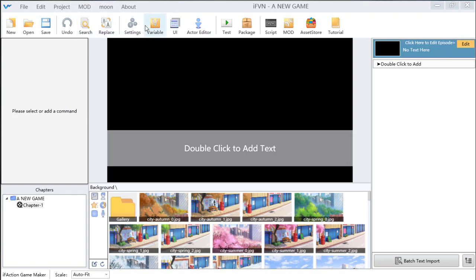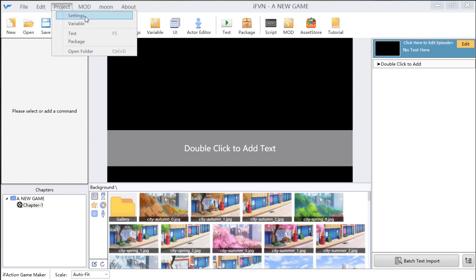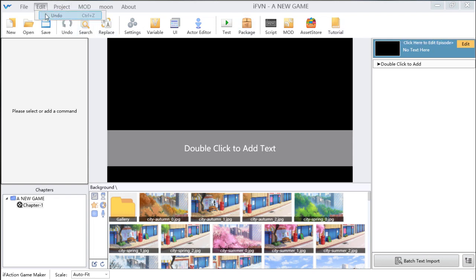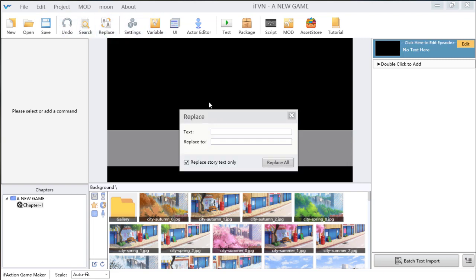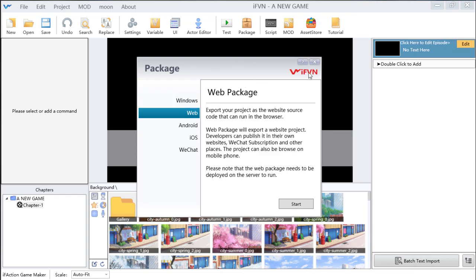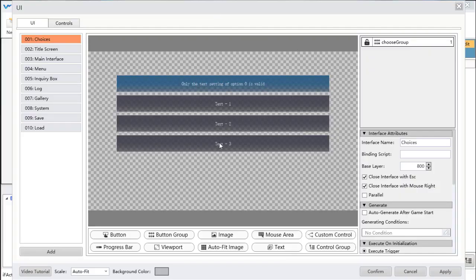In the menu and toolbar parts, you can find many functions like mode, change language, and project — you can click there to open the settings. Also edit, and functions like replace, where you can find some words and replace them with other words. And then package — you can package your game to Windows, Web, Android, or something. You can also click the UI and add your interface here.